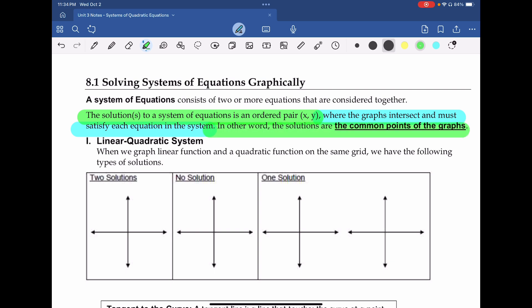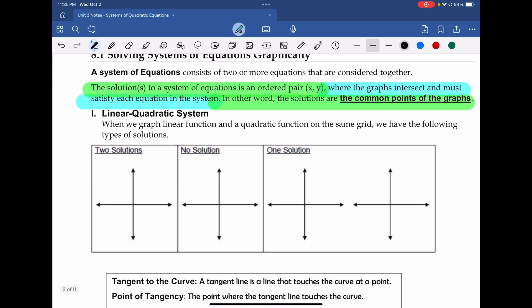I would make sure you highlight this first paragraph, because in this unit what we're actually looking for are these points of intersection or common points. First and foremost, a linear-quadratic system means we have a linear equation and a quadratic equation, and when they come together they give a certain number of solutions. Let's take a look at these different situations.